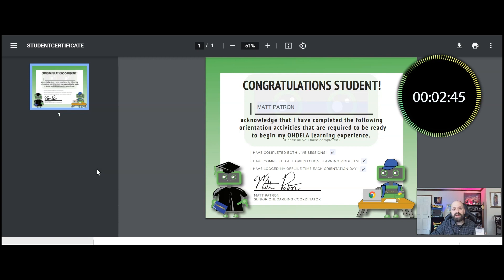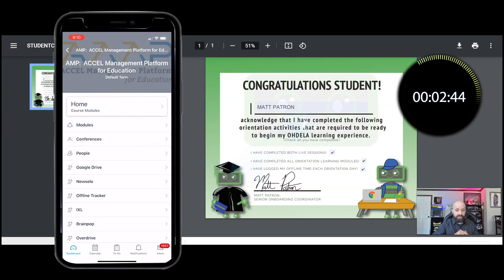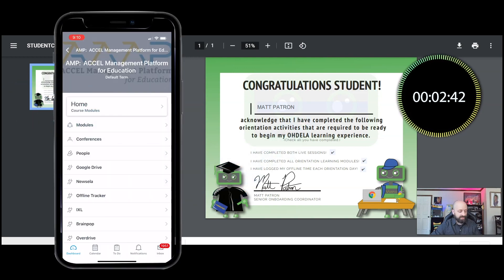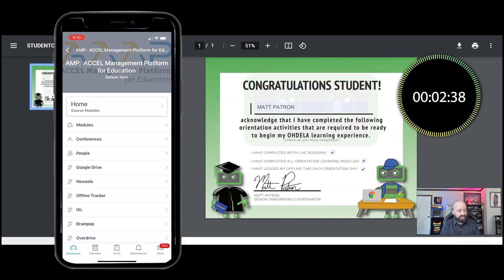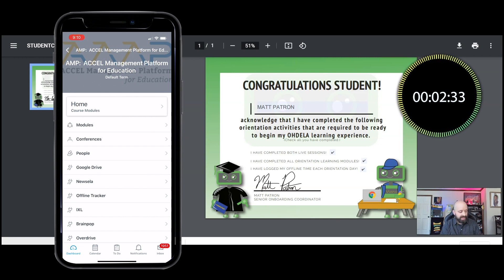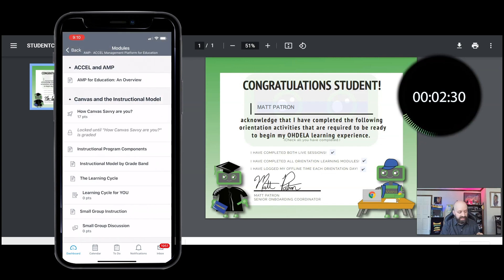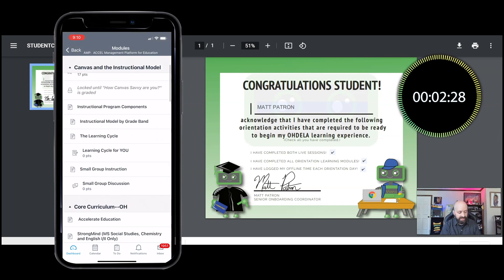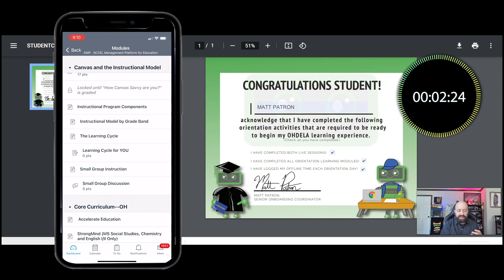On one side of your screen, you're seeing what I'm looking at on my phone. What we're gonna do is go back to modules and find where I was submitting that assignment, find that particular assignment and click on it.